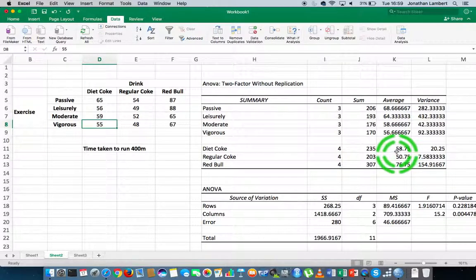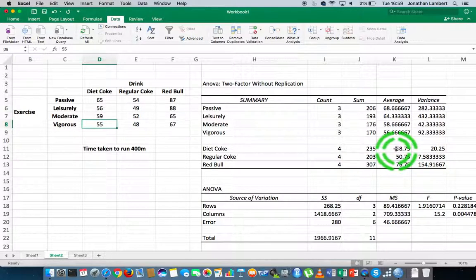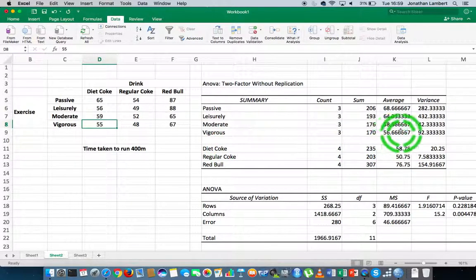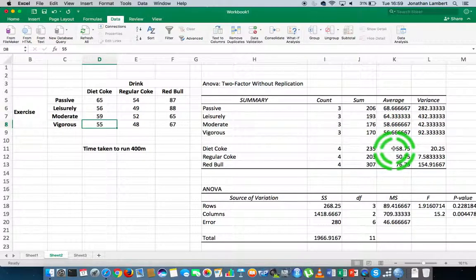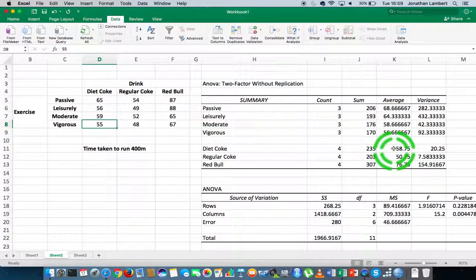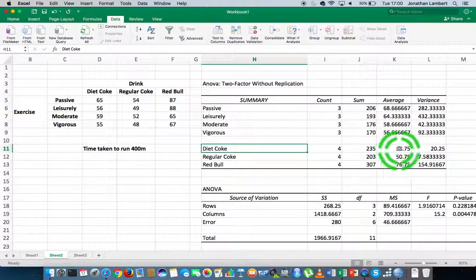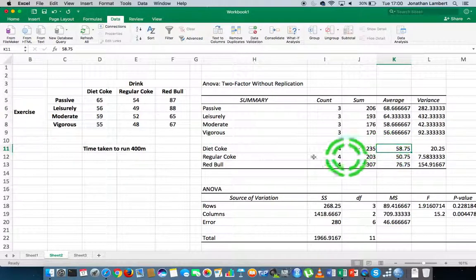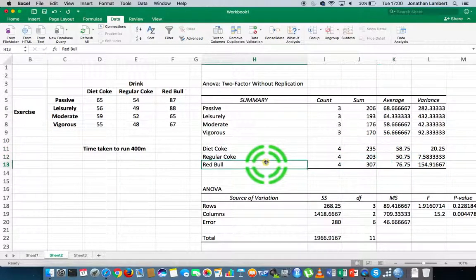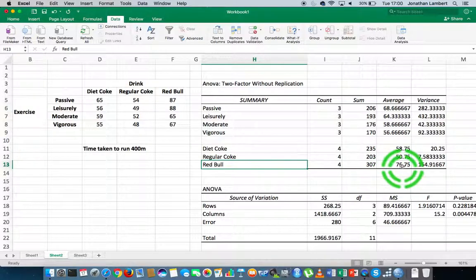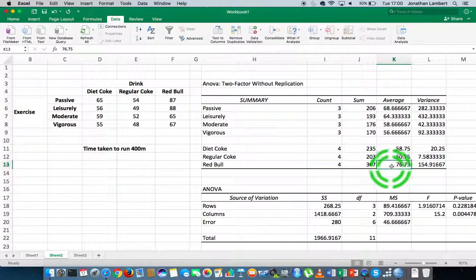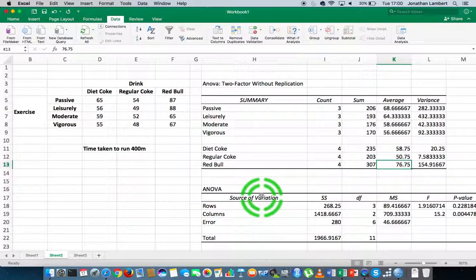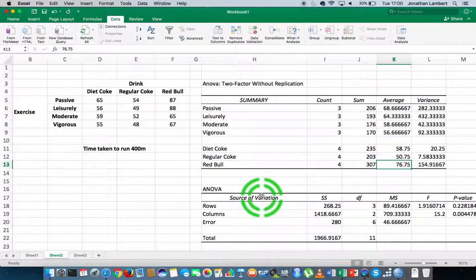More importantly, we have the average times that the participants in those groups took to run the 400 meters. For Diet Coke the average time was 58 seconds, for regular Coke was 50 seconds, and for Red Bull it was 76 seconds, which is an unusual value, but this is a synthetic data set.